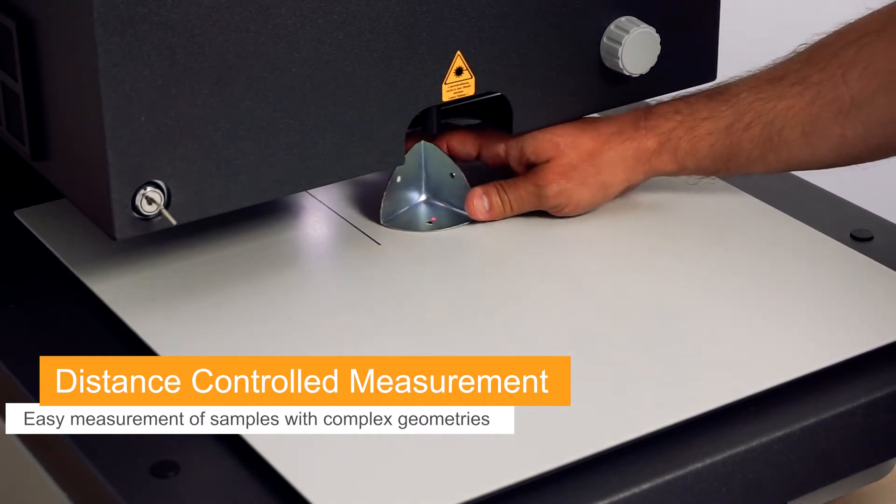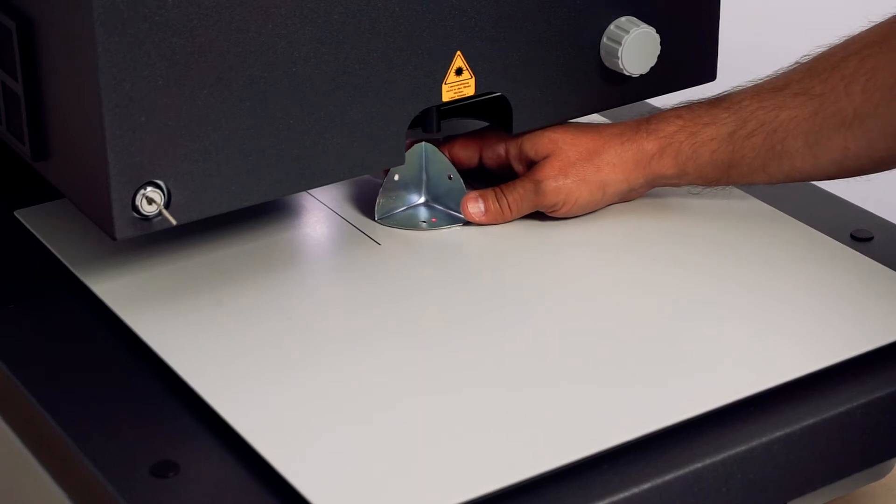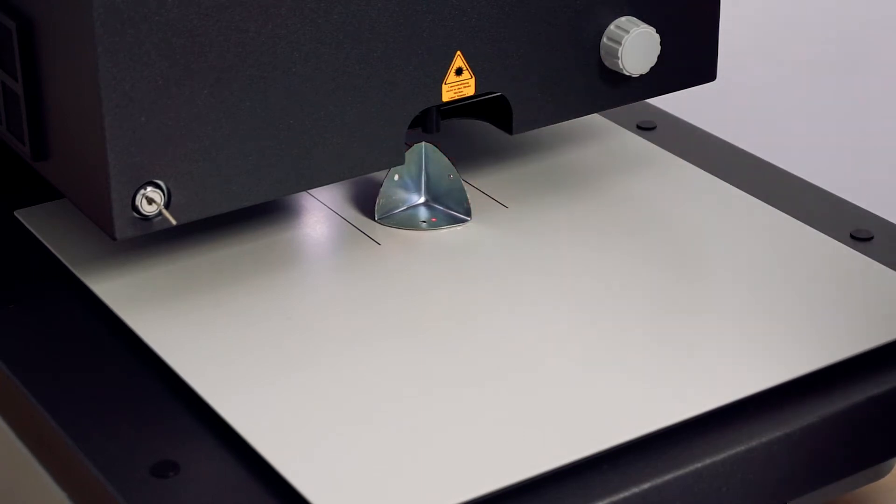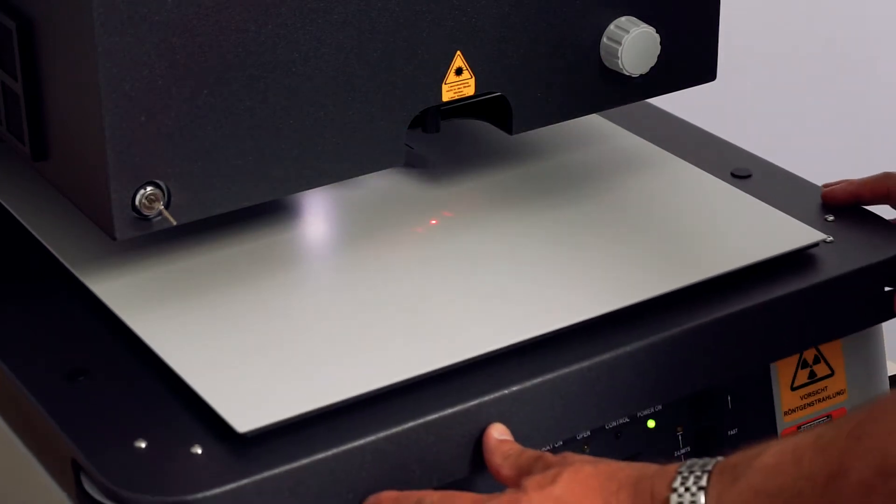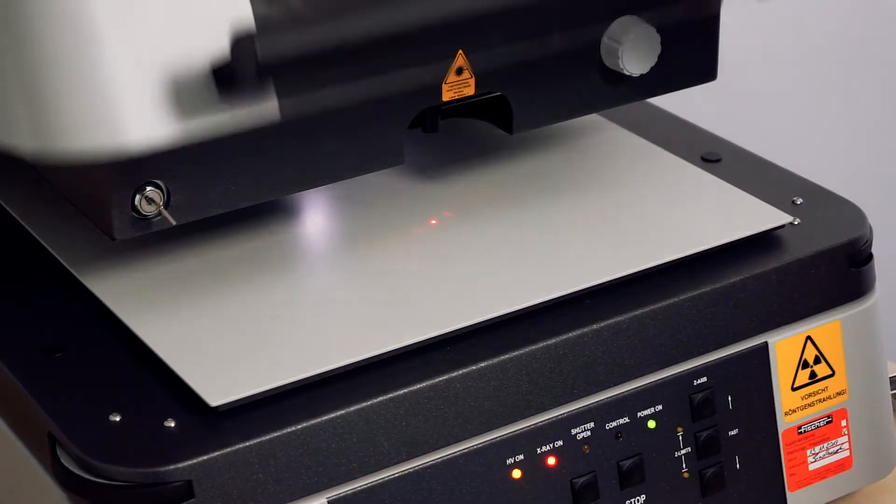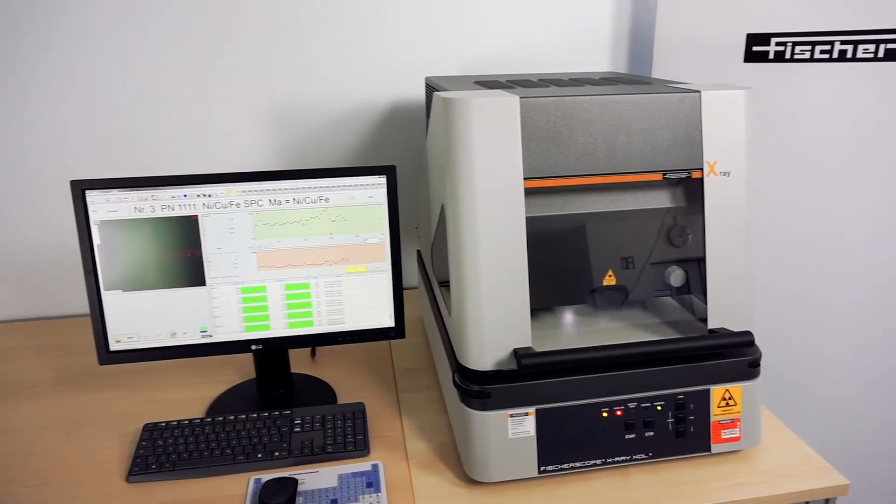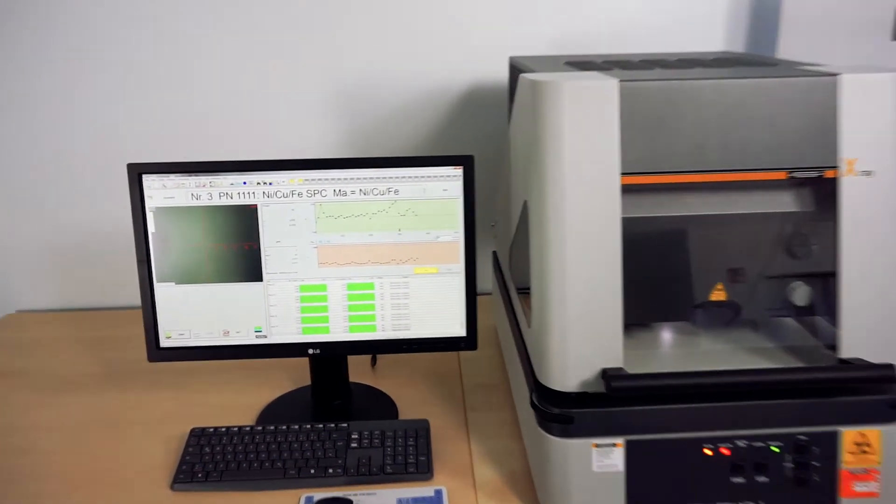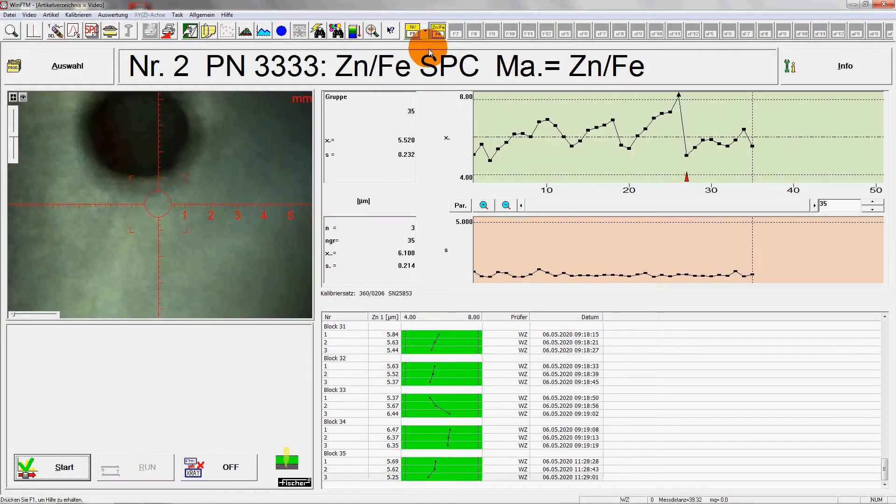Here, we're measuring a test sample made of steel that has been galvanized. The coarse alignment of the sample is done with a laser pointer. The required measurement task can be selected with just one keystroke.